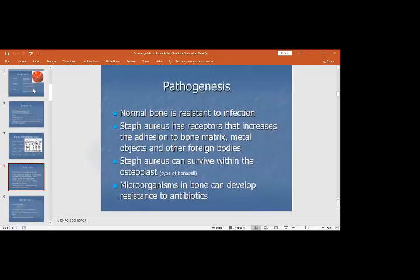Regarding the pathogenesis of osteomyelitis: normal bone is resistant to infection due to good blood supply and the periosteum covering layer. But once this is breached, as in open fractures, the resistance is lost and there are greater chances of infection.